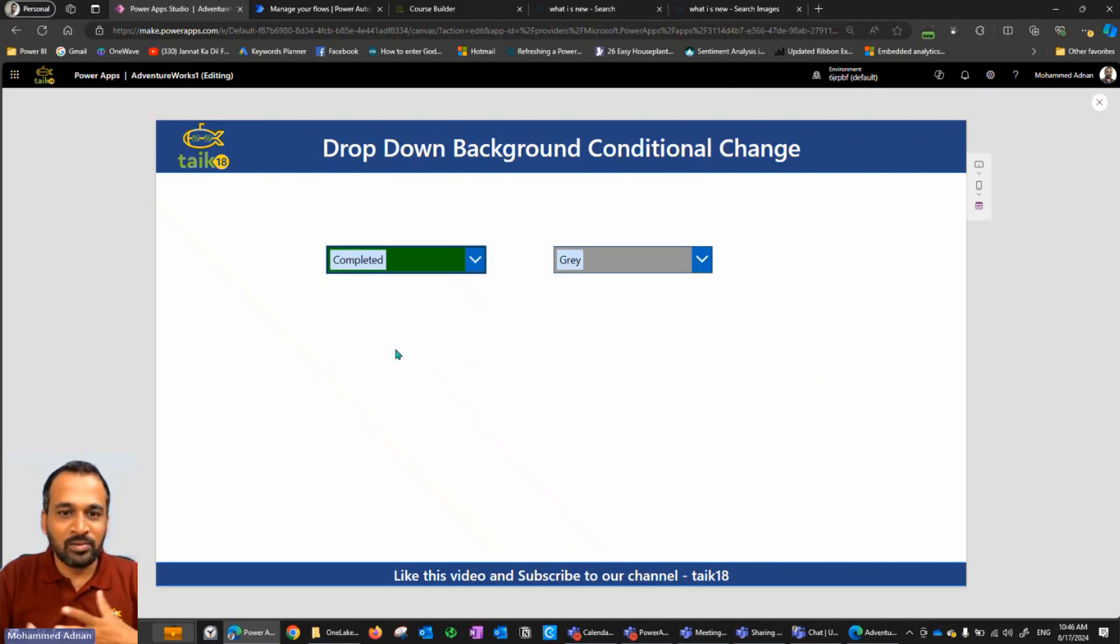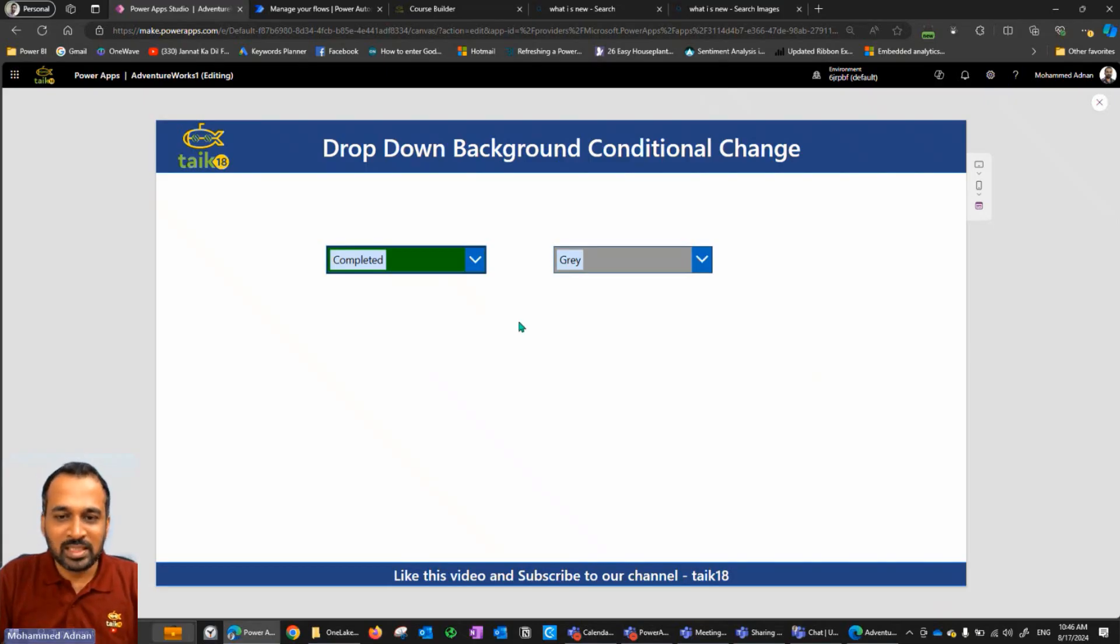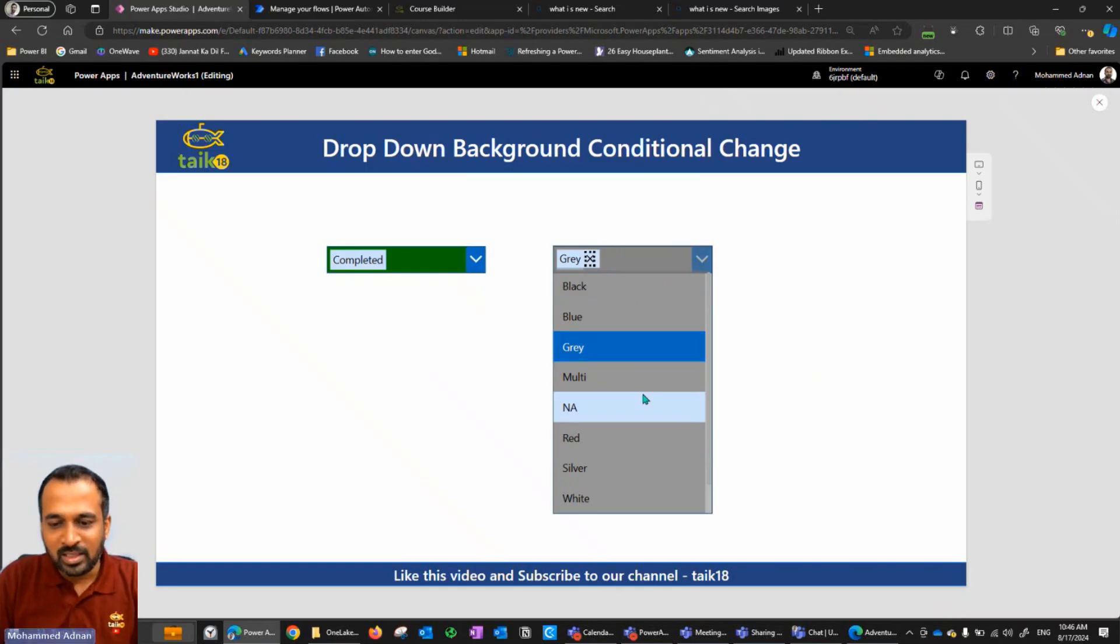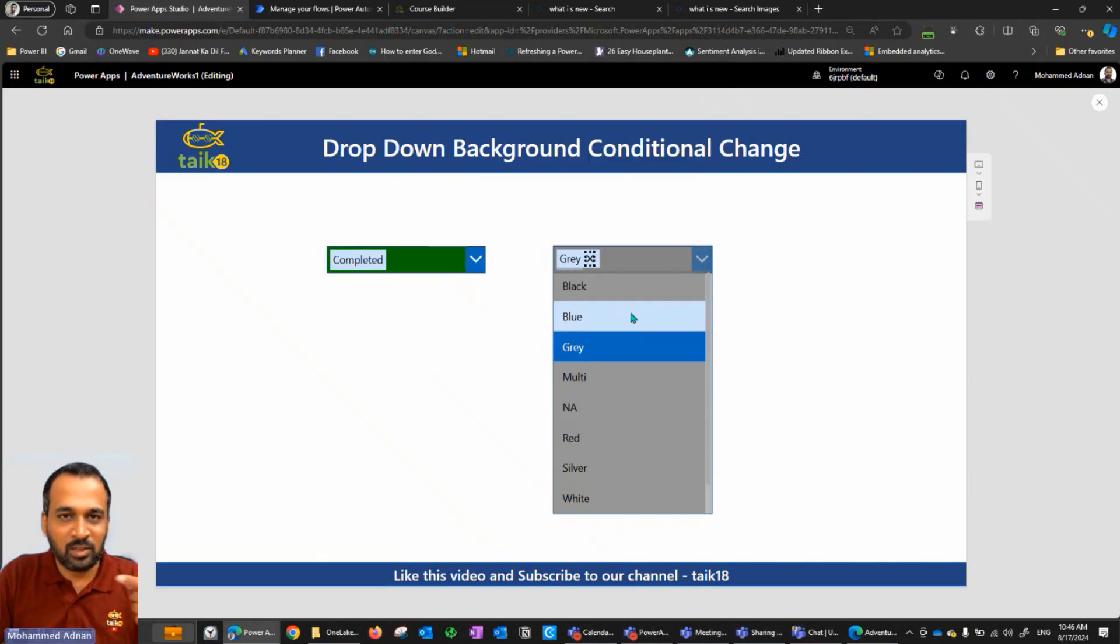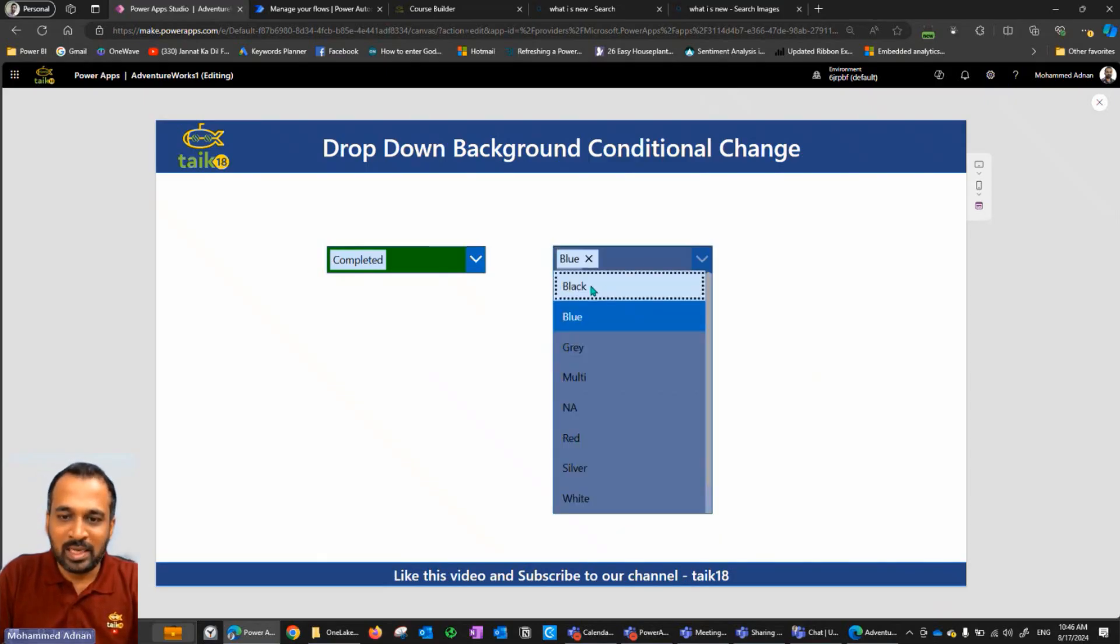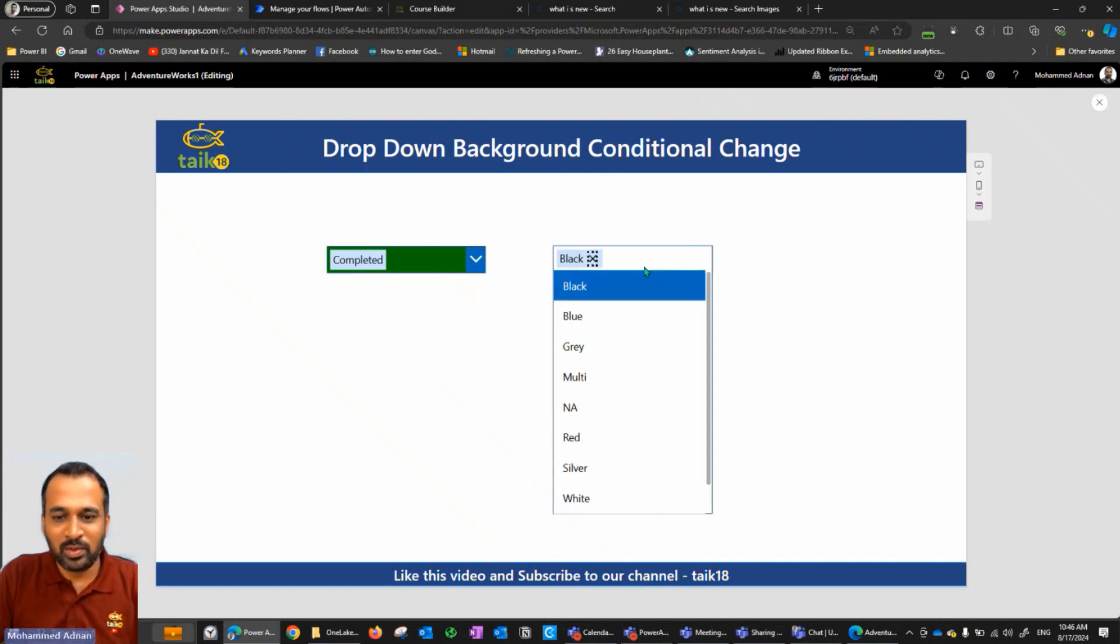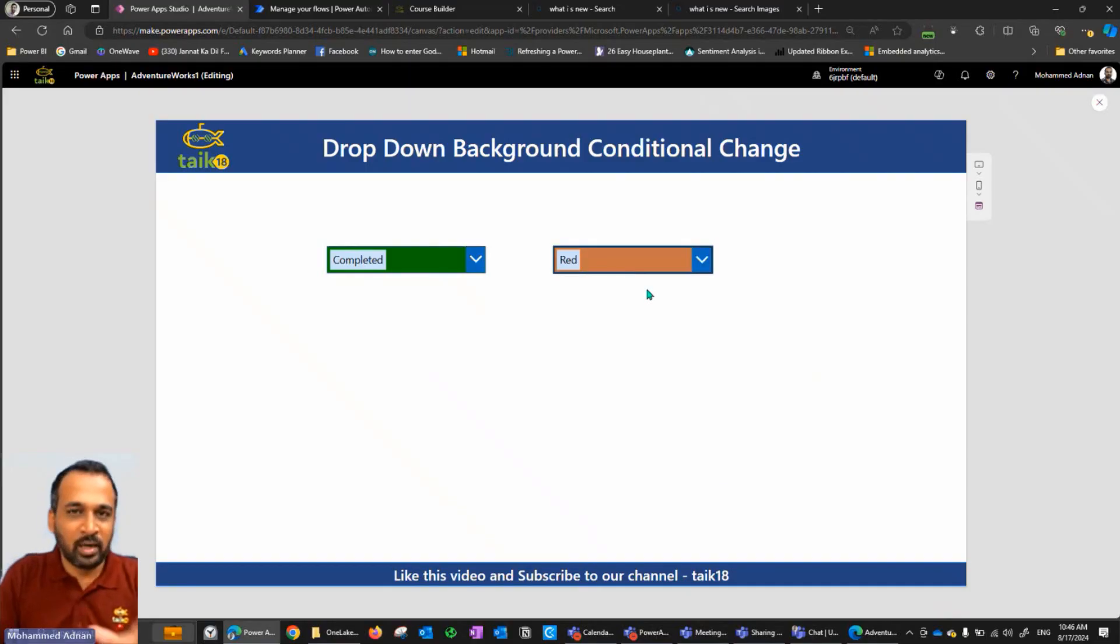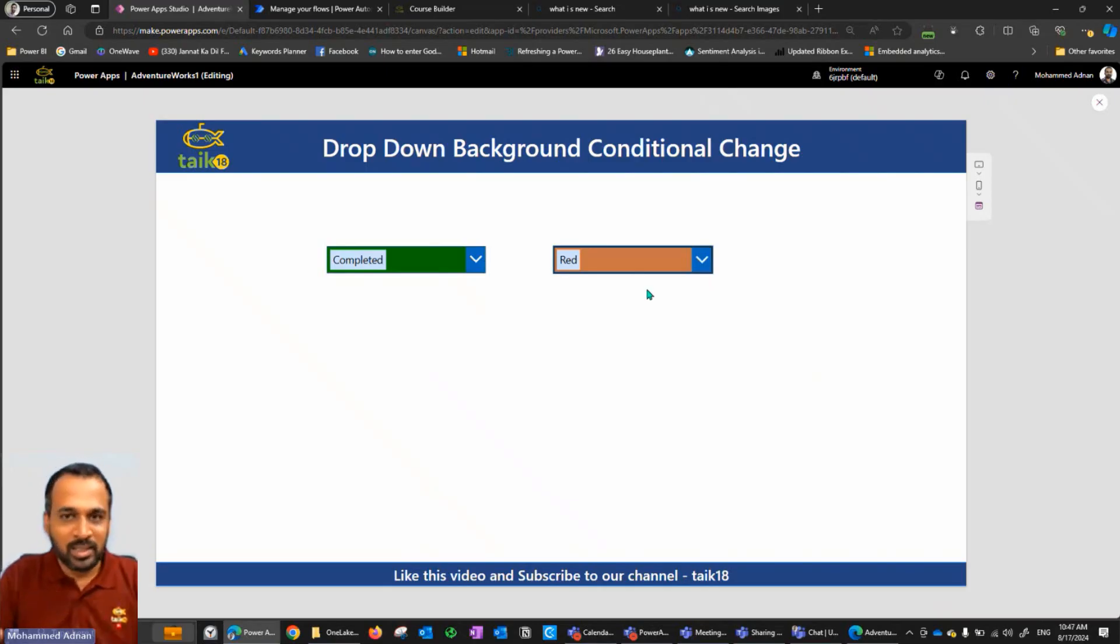So this is how we can use the conditional formatting, that's one way. Another option is we have multiple selections here, we have multiple colors. If you want to make any selection, for example if I select blue then it is changing to blue here. If I select black, it is showing white color. If I click on yellow it is showing as yellow and if I click on red this is showing orange color. I will also show you why it is showing the orange color, but this is how it works.